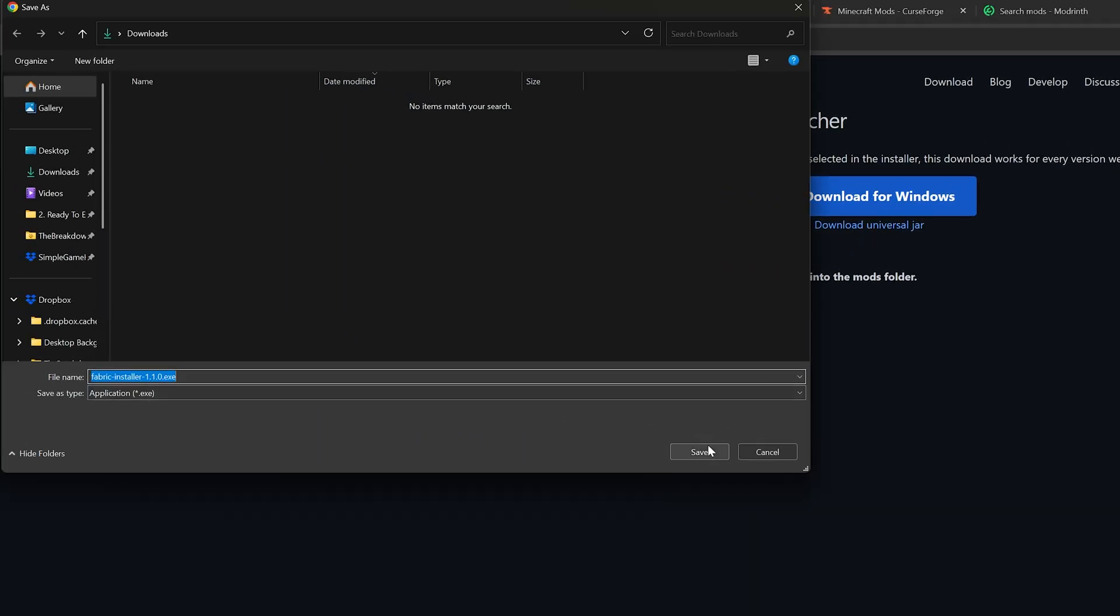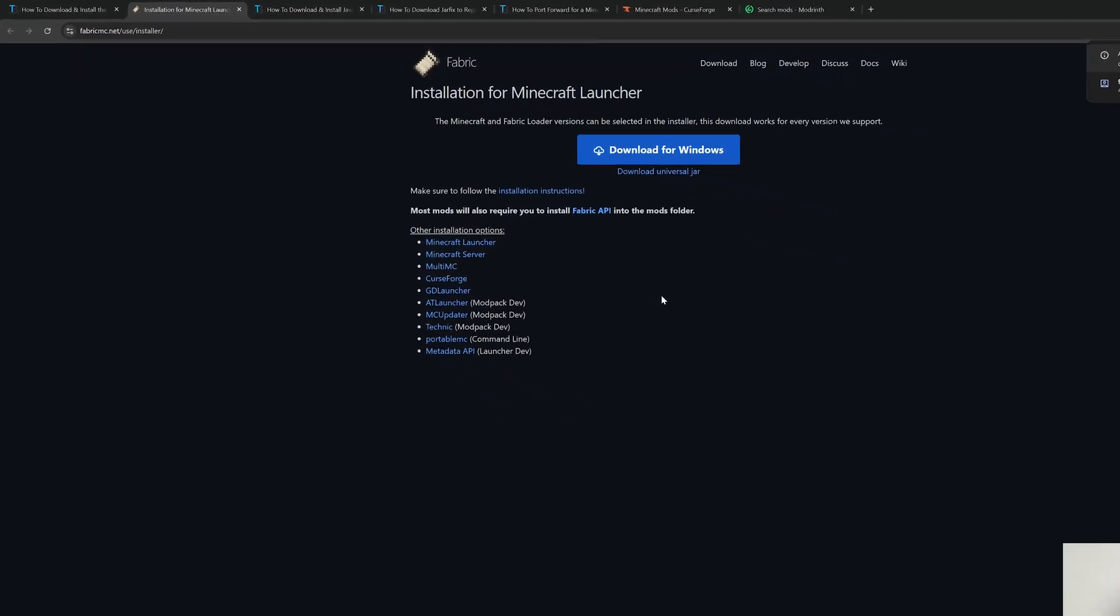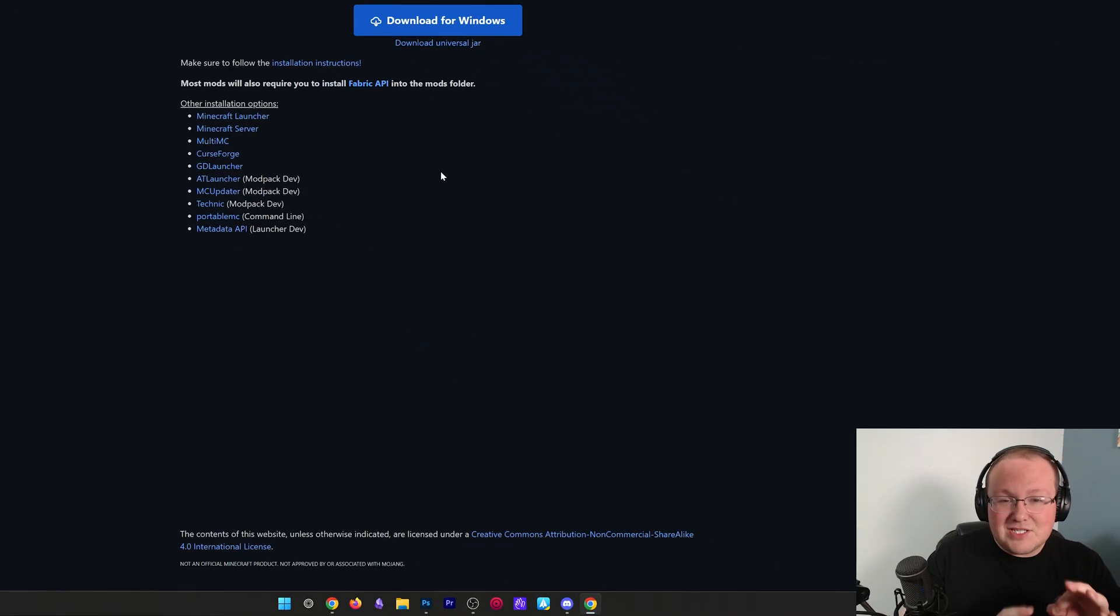When you're downloading Fabric, I do want to mention that the server we're making here is only going to be up when your computer is up and running. It's going to take quite a bit of resources. You're going to need a good computer because modded Minecraft is very resource intensive. On top of that, it's hosted on your own internet connection as well, so you need a good internet connection.